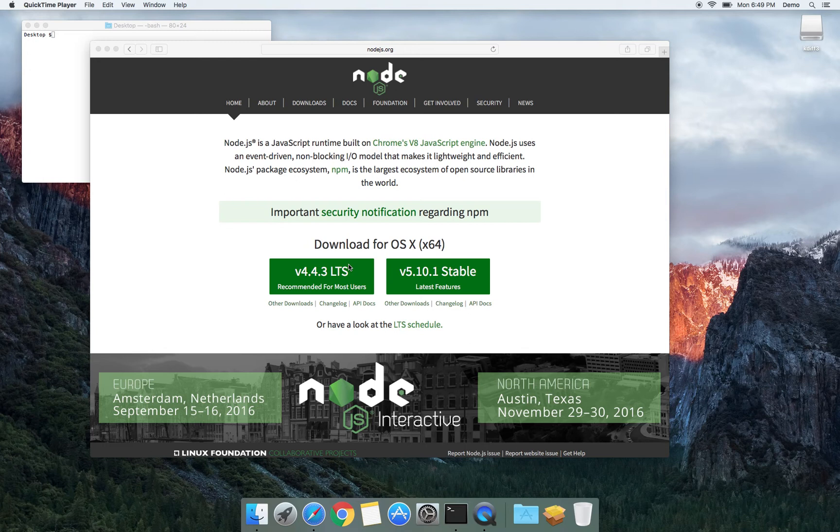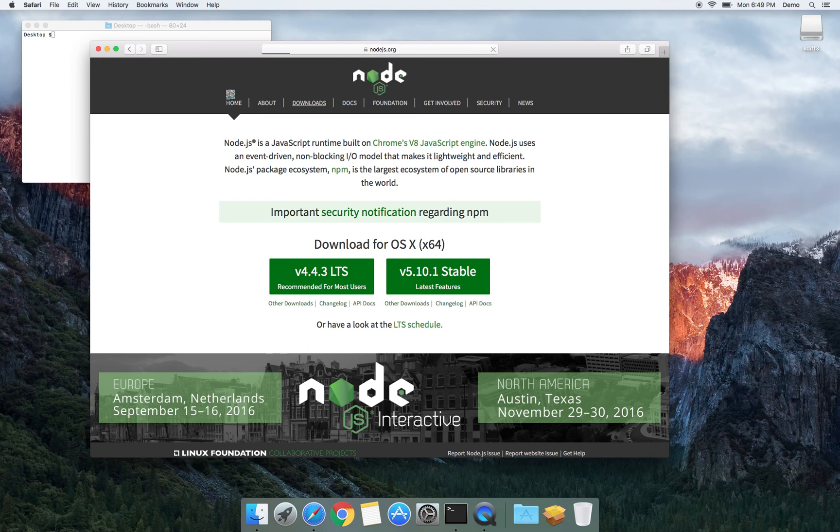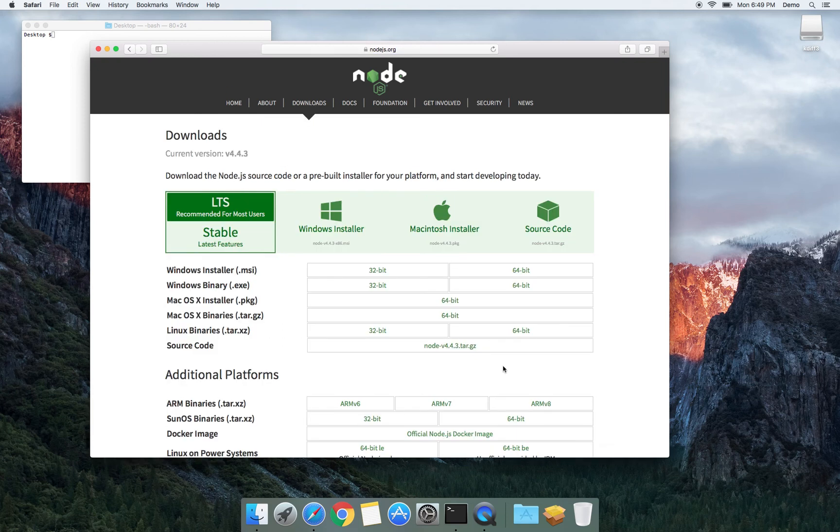The process is very simple. You go to the Node.js website and it suggests what version to download. If you don't like what you see, you can go to the downloads page and select a different version.